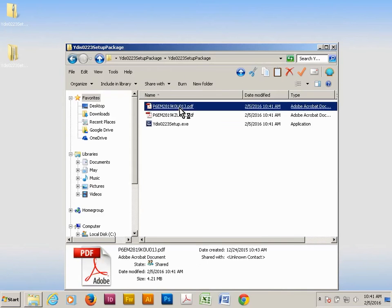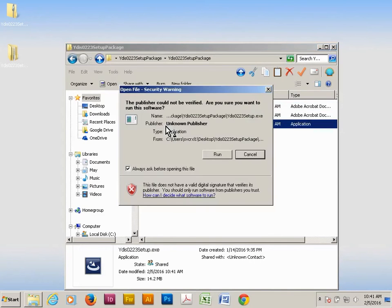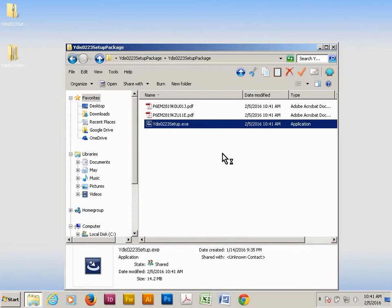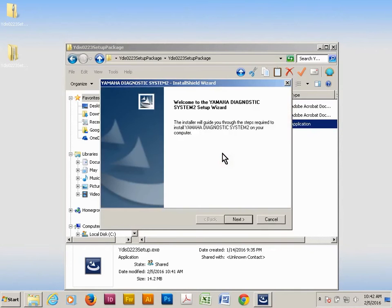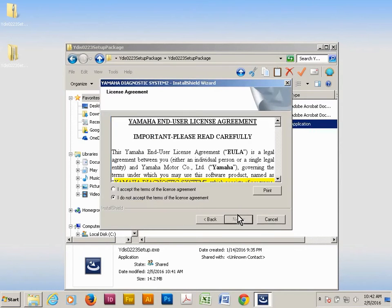Click on the setup package and then click on YDIS setup and click run. Accept the license agreement and click next.